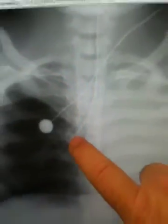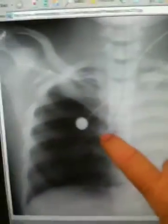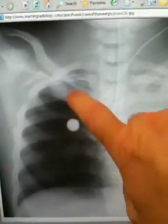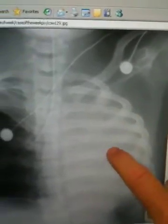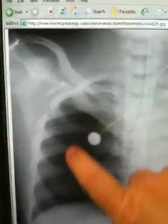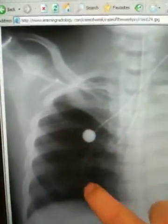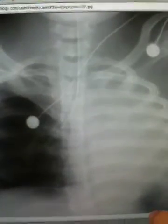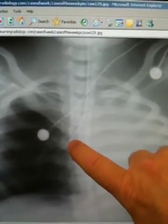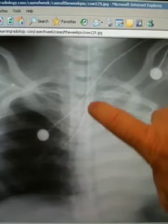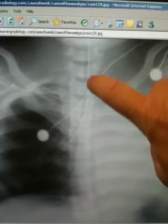Now, do you see anything wrong with this particular x-ray? The tube extends into the right main stem, so much so that the left lung is not aerated, but the right lung is very well aerated. So this is an example of an improperly placed endotracheal tube — so what would you do?